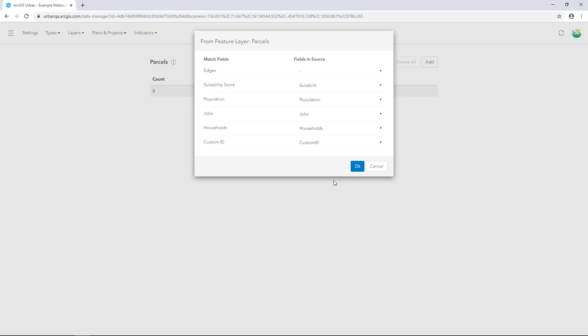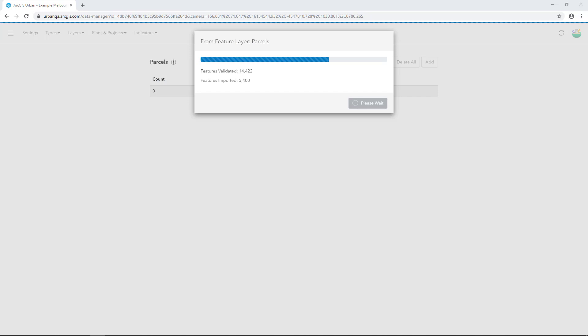In the Field Matching dialog, there are no required fields. Click OK to load the parcels.